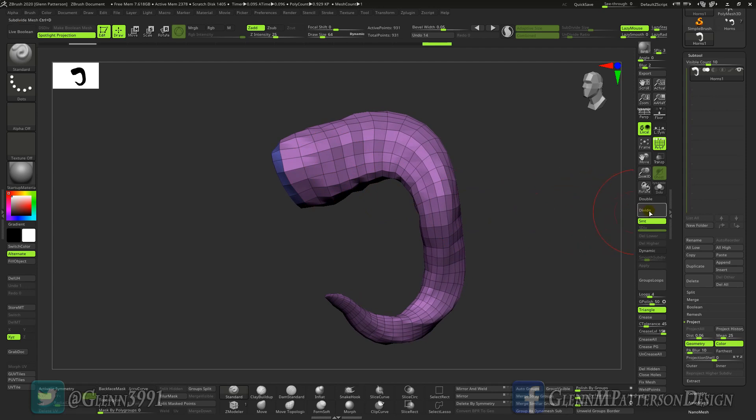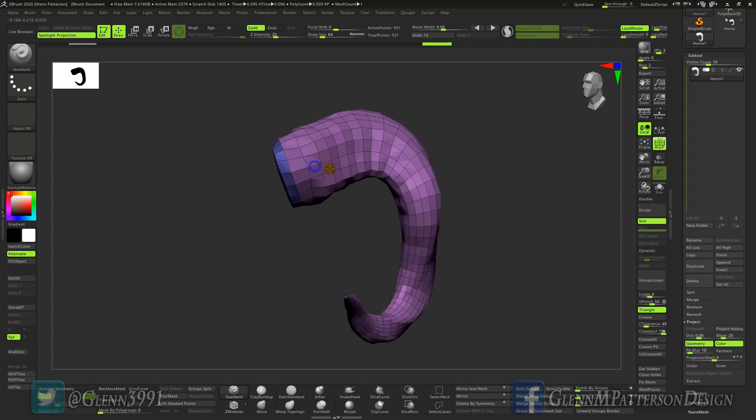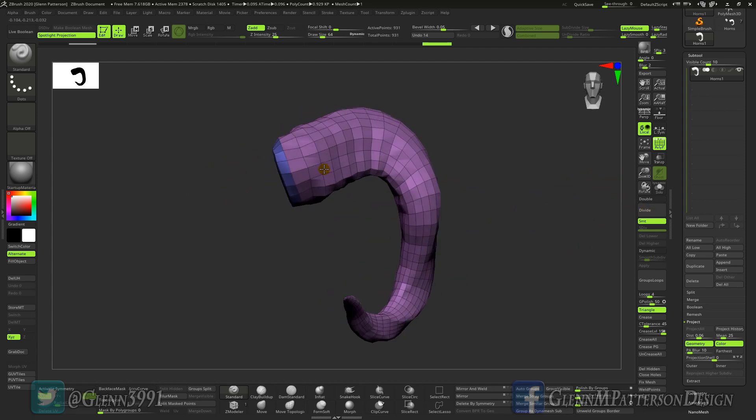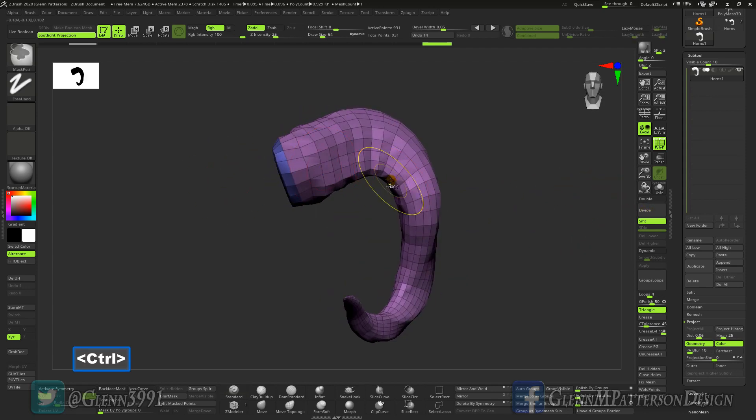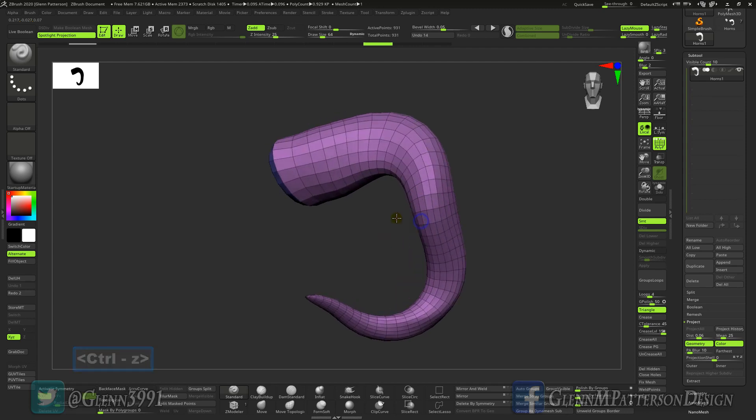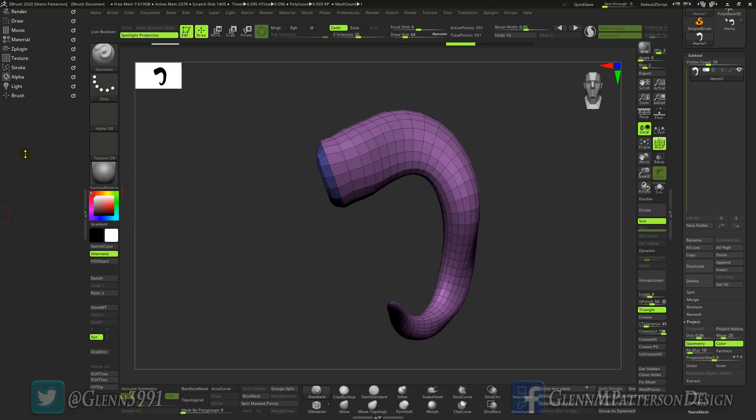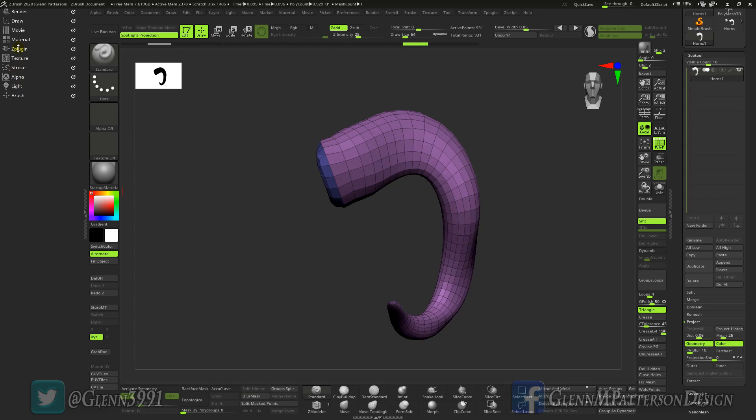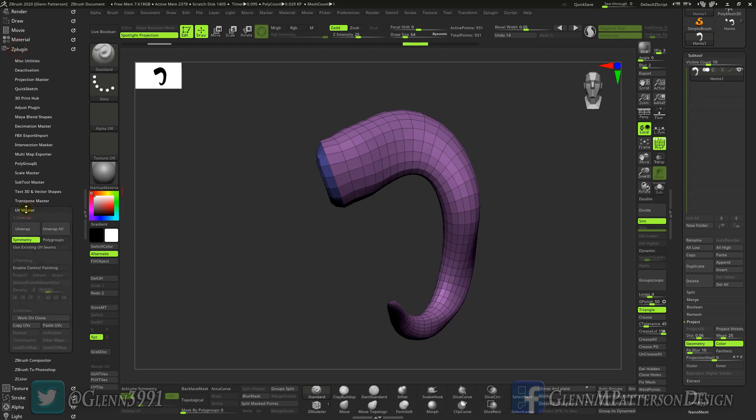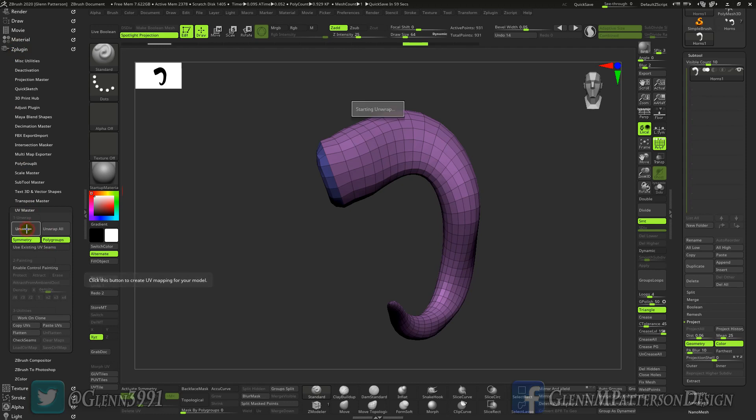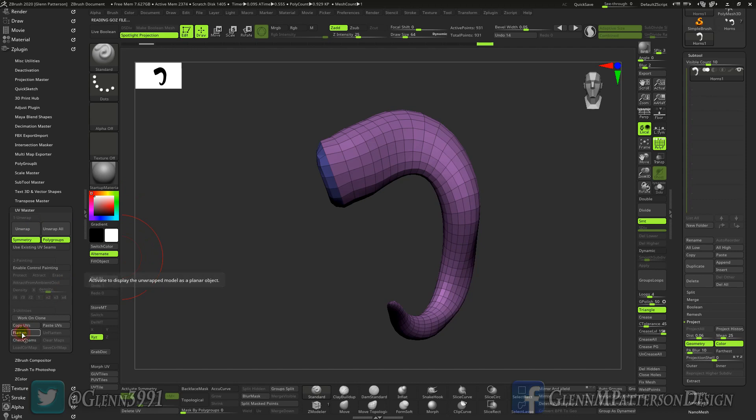I'm going to keep it nice and smooth like it is right now and we're going to go over to UV Master. We're going to unwrap it super fast. Being so lightweight it takes no time at all, and if you hit flatten you can see it unwrapped it halfway decently.